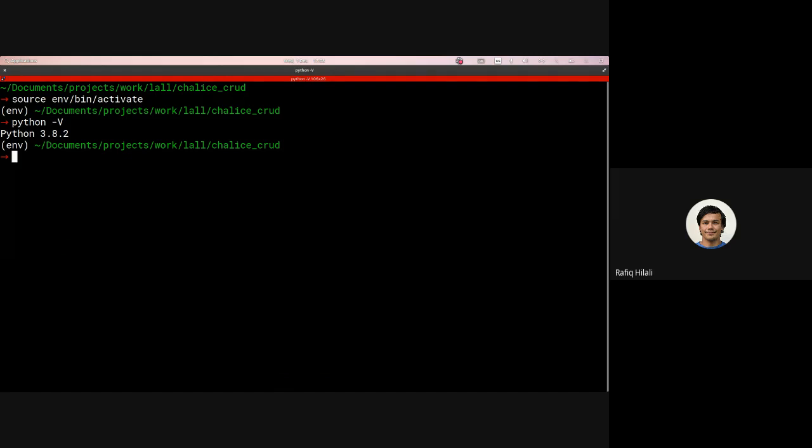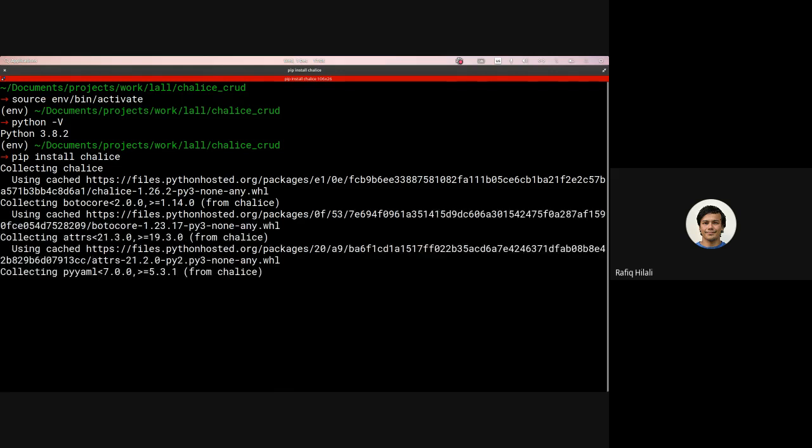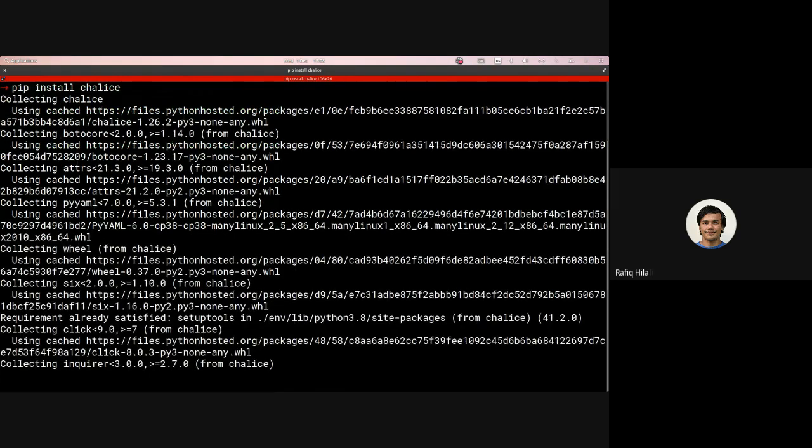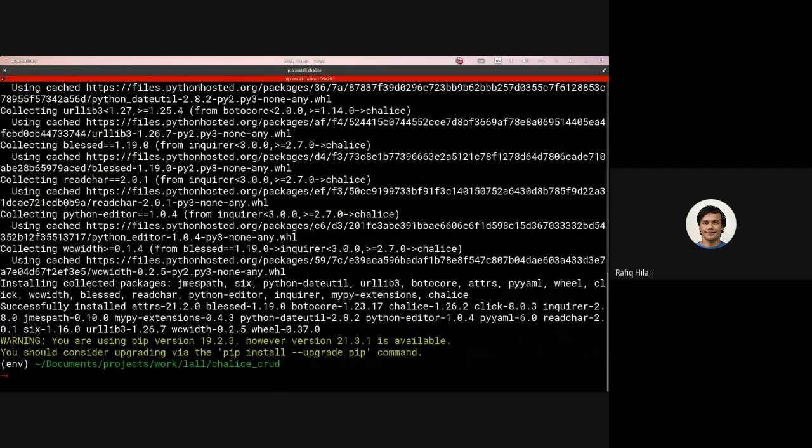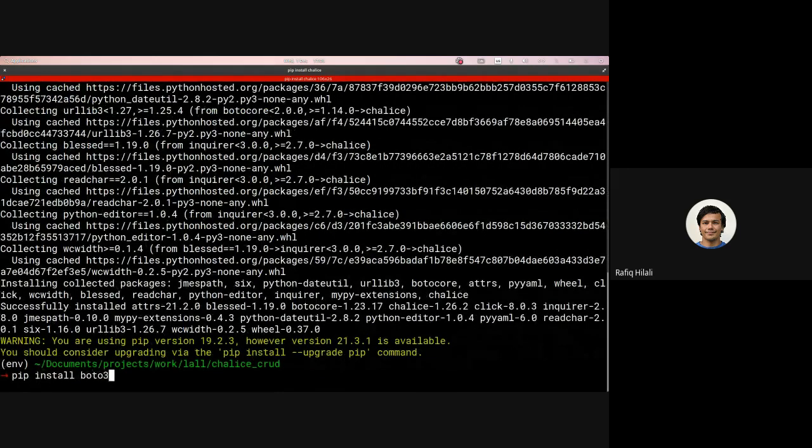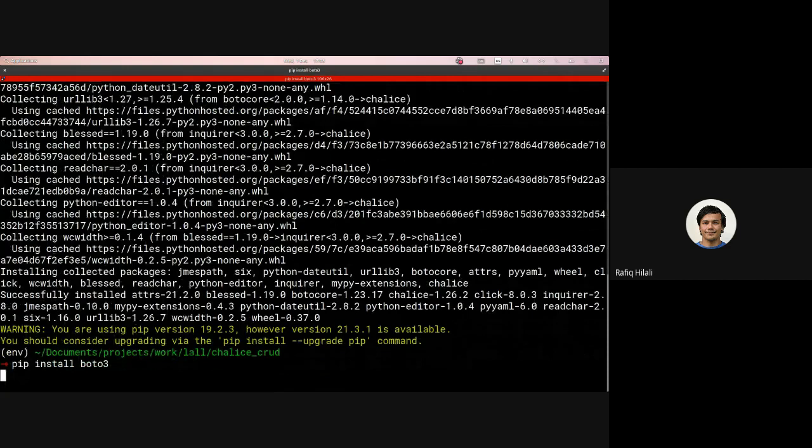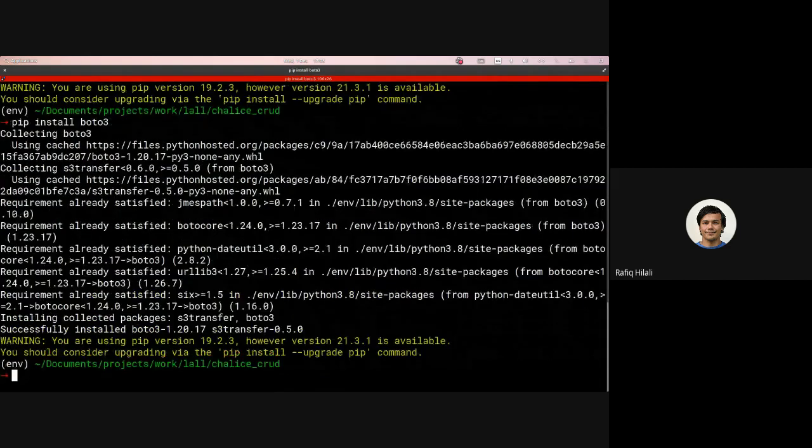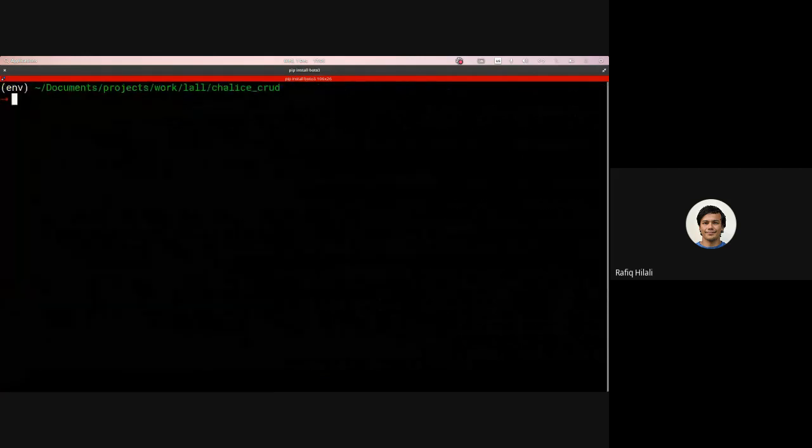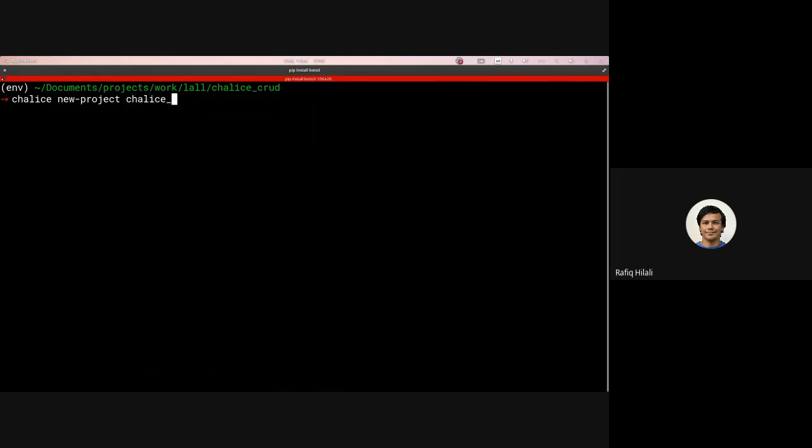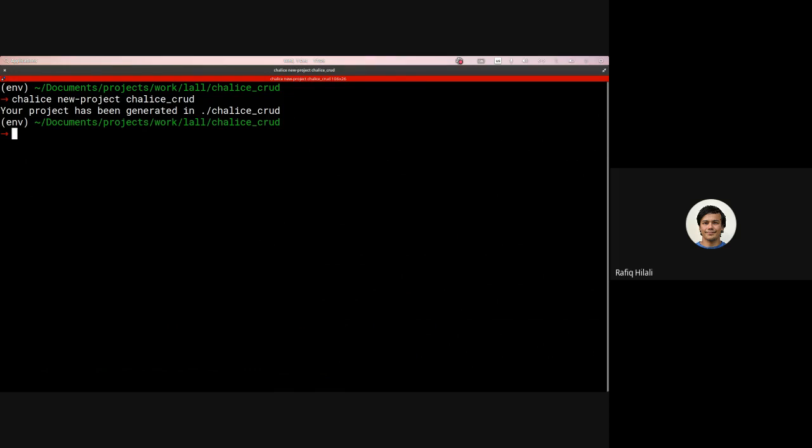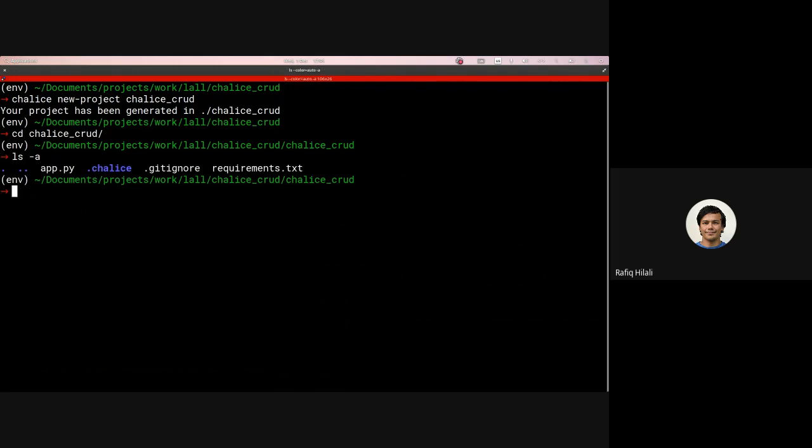And then we want to install our requirements. So what we want to install is Chalice. And then what we will also install is Boto3 for interacting with the DynamoDB instance. So now to create our Chalice project, we just run the command Chalice new project, we'll call it Chalice CRUD. And then you can see that it's been generated in that Chalice CRUD directory. So we will navigate into that.